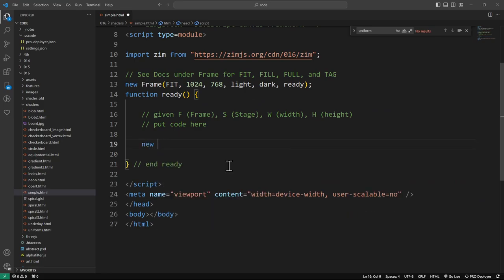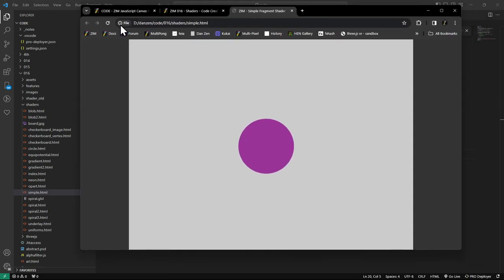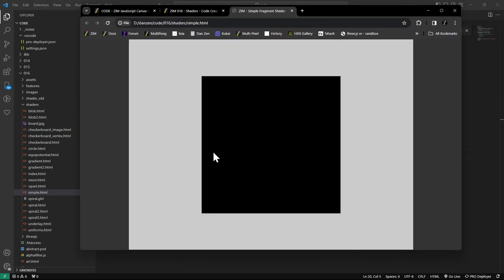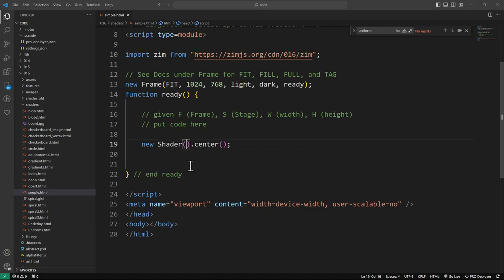In 2D, Zim will give you by default a vertex shader that makes a rectangle out of the width and height. Let's open in browser — currently we have the default template. We'll get rid of this and instead say: new Shader().center(). By default it will be constantly updating, so if you have a shader with no animation you can set dynamic to false.